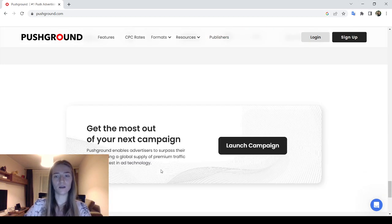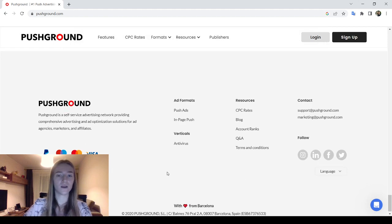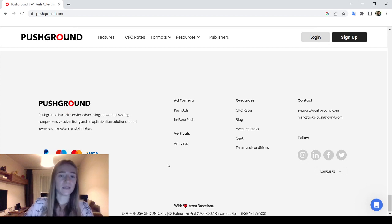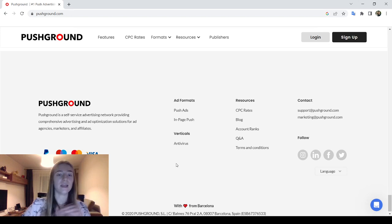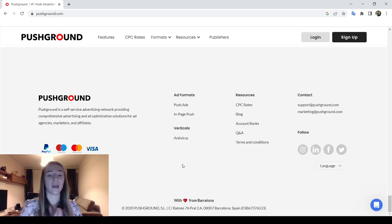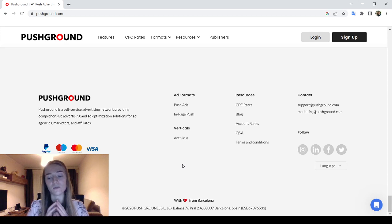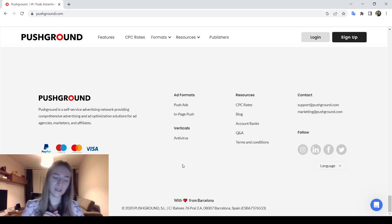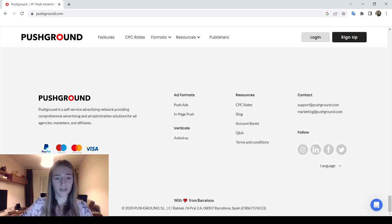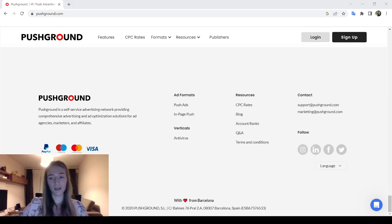If you want to learn more about Push Ground, go check out their website and watch the demo to launch your campaign. If you have questions, comment in the section below and I'll answer as quickly as possible. Please like this video if it was useful, subscribe to the channel for more updates, and turn on the notification bell so you'll be notified when I post a new video.